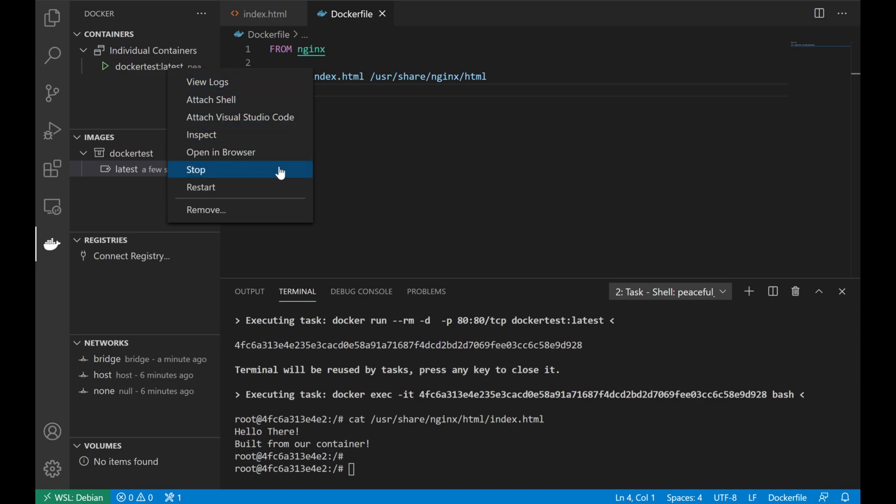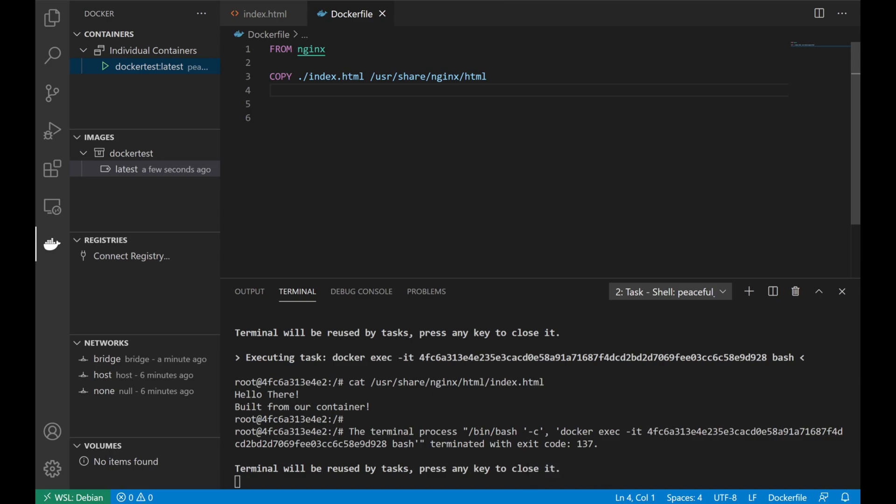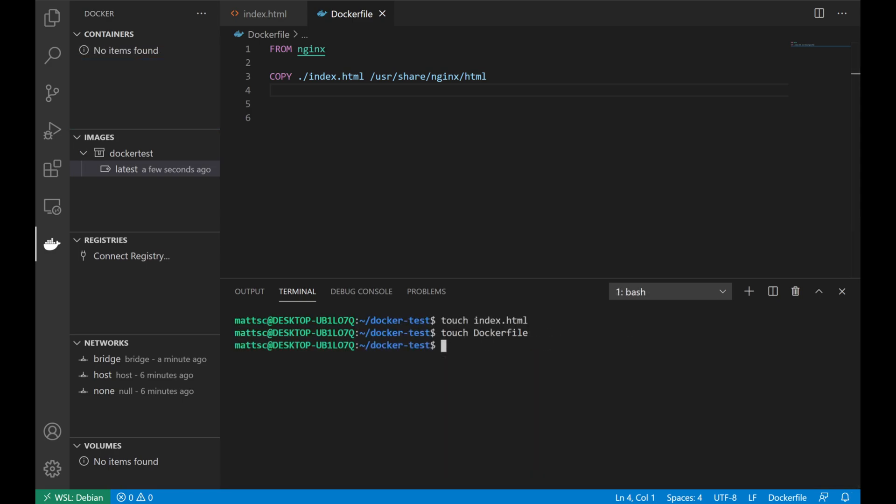Okay, and that's about it. I just wanted to take a couple of minutes to show what the Docker integration to VS Code and WSL looks like, and how easy it can be to make container development a little bit simpler. Alright, and thanks for watching!